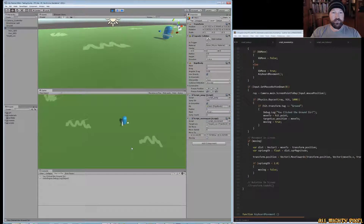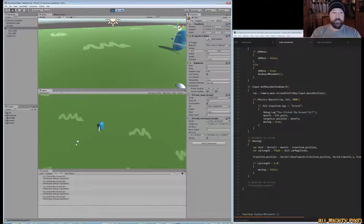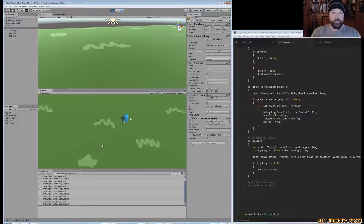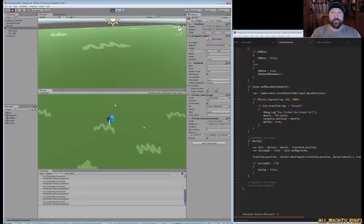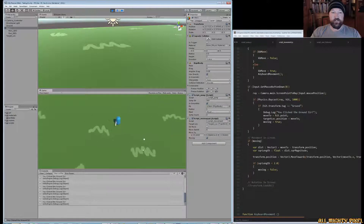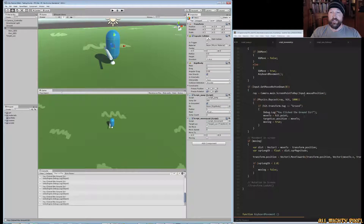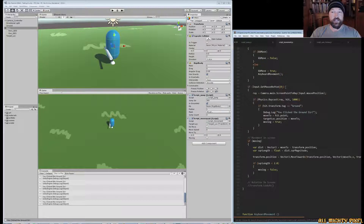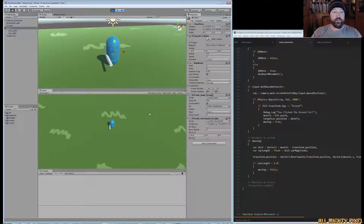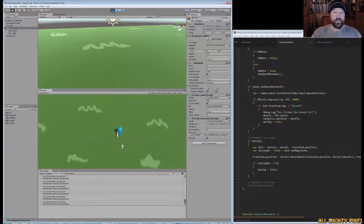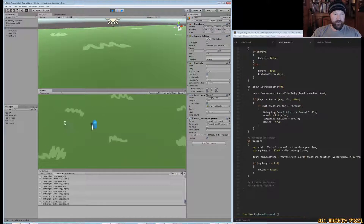If I click over here you can see it moves our little indicator. One issue: if I click and hold, it doesn't continuously update — it only fires once. I want it to keep updating, so I'll change Input.GetMouseButtonDown to Input.GetMouseButton, which runs continuously while held. Now clicking and holding continuously updates the target position as I drag my mouse.